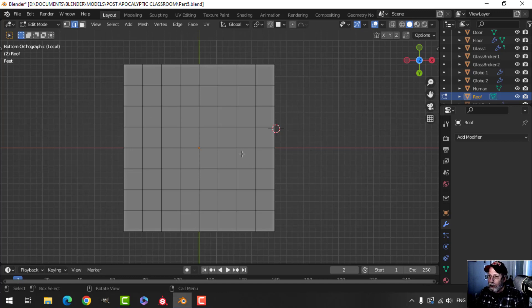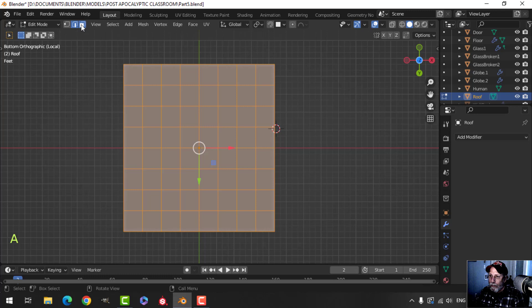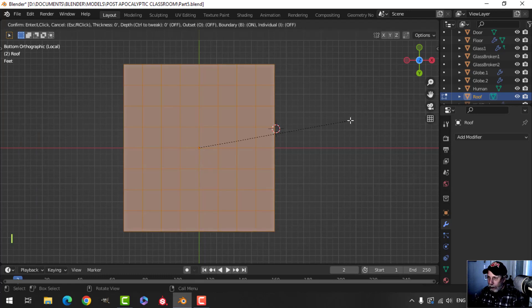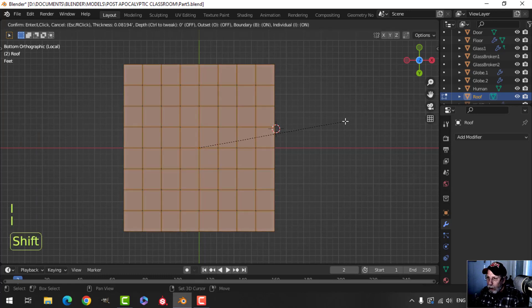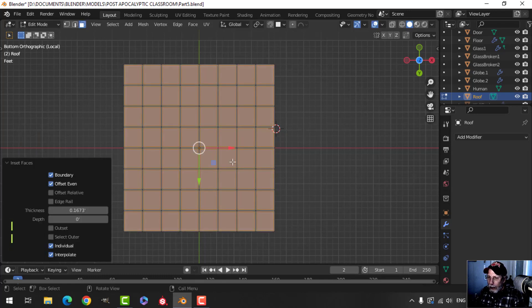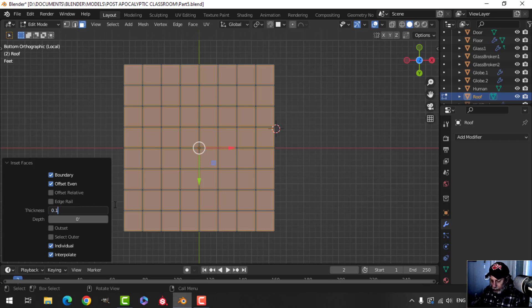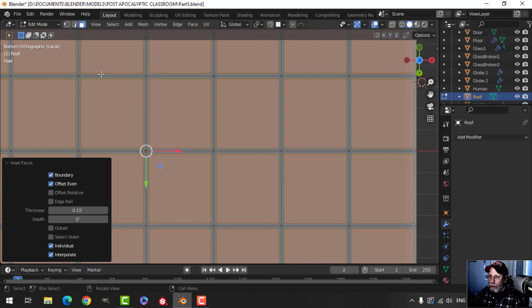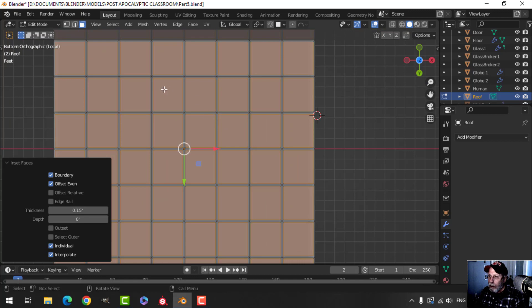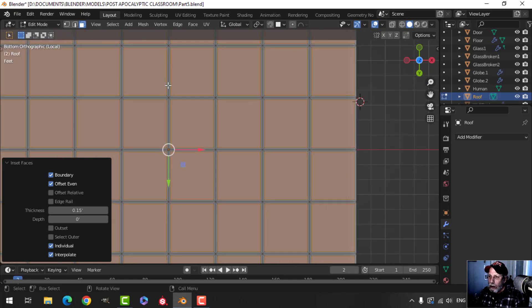These are going to be my ceiling tiles. I'll press A to select everything, go into face selection, press I twice to pull in, then use the menu and go for about 0.15. Let's zoom in — the gray areas are going to make the metal borders and the orange areas are going to be the tiles.